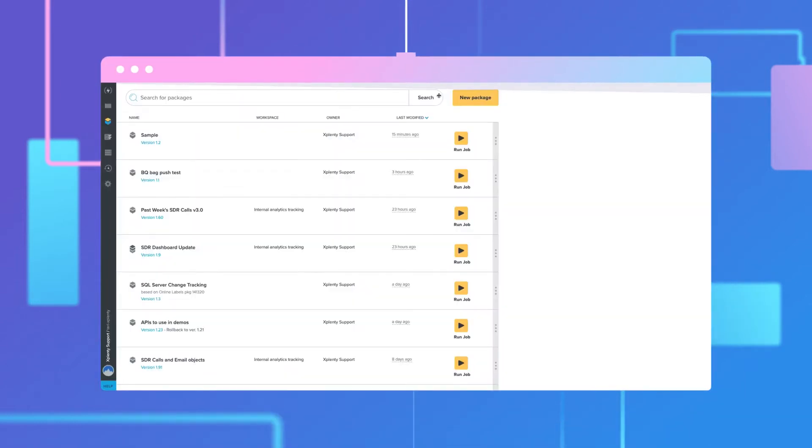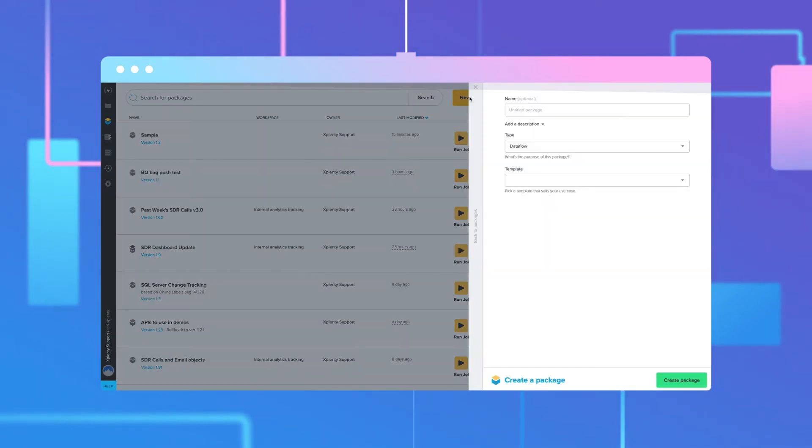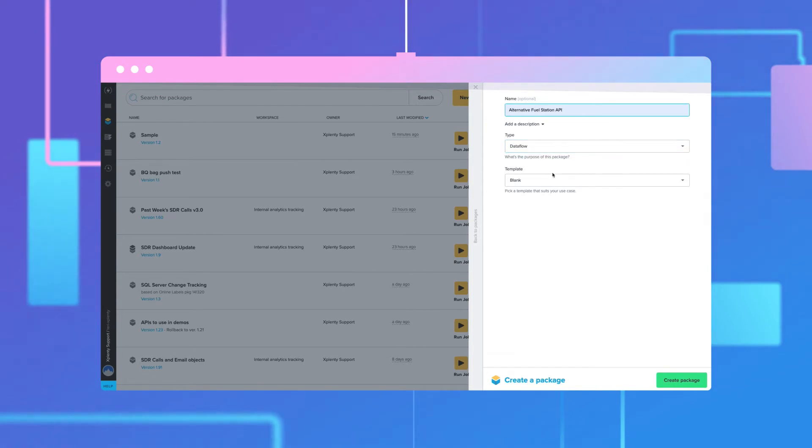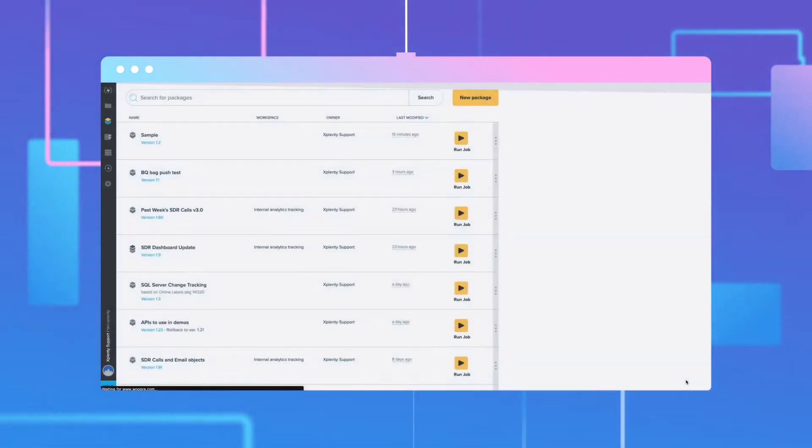We'll start by selecting New Package on the top right corner of the Packages page. Give your package an appropriate name. Under Type, select Data Flow, and the Template section can be left as blank. Click Create Package.